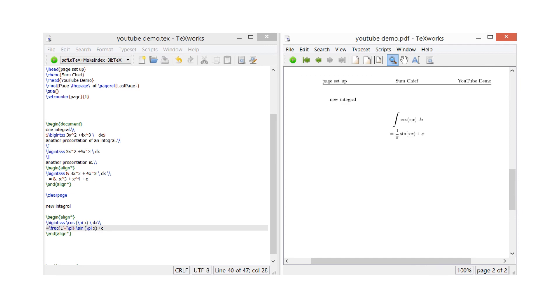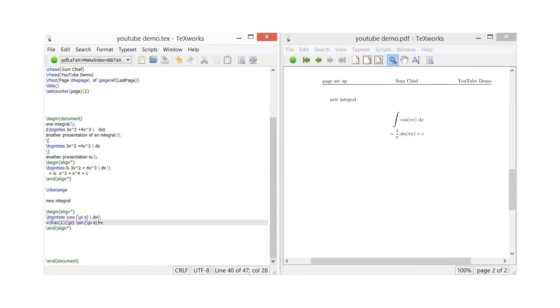That's a nice way to set up a LaTeX document for mathematical formulas, in particular integration. Thanks for watching, and as always please remember to subscribe. Thanks very much.